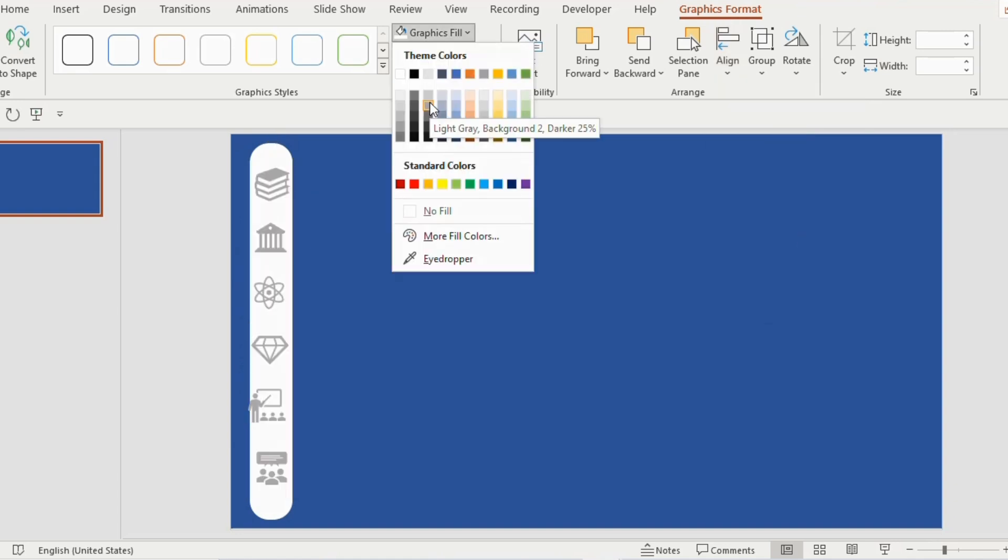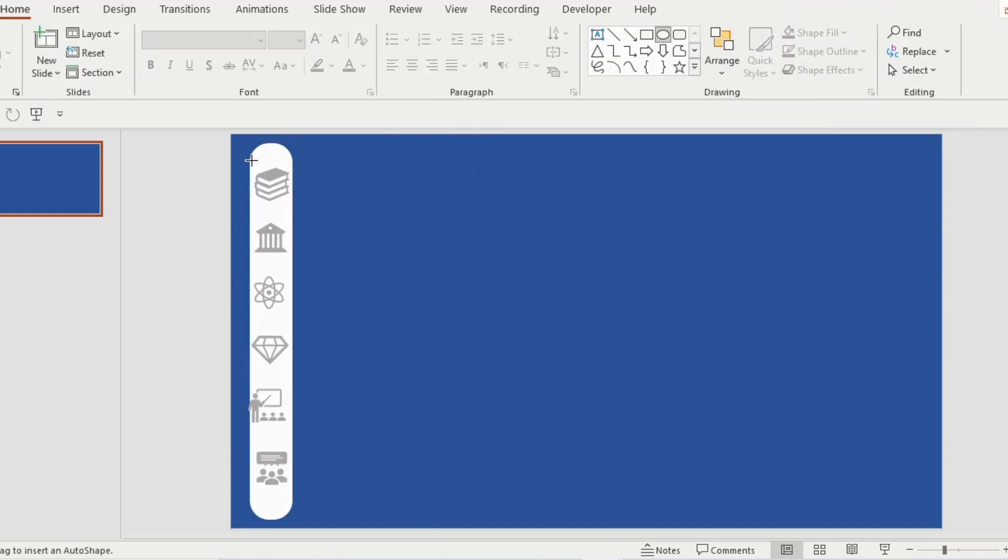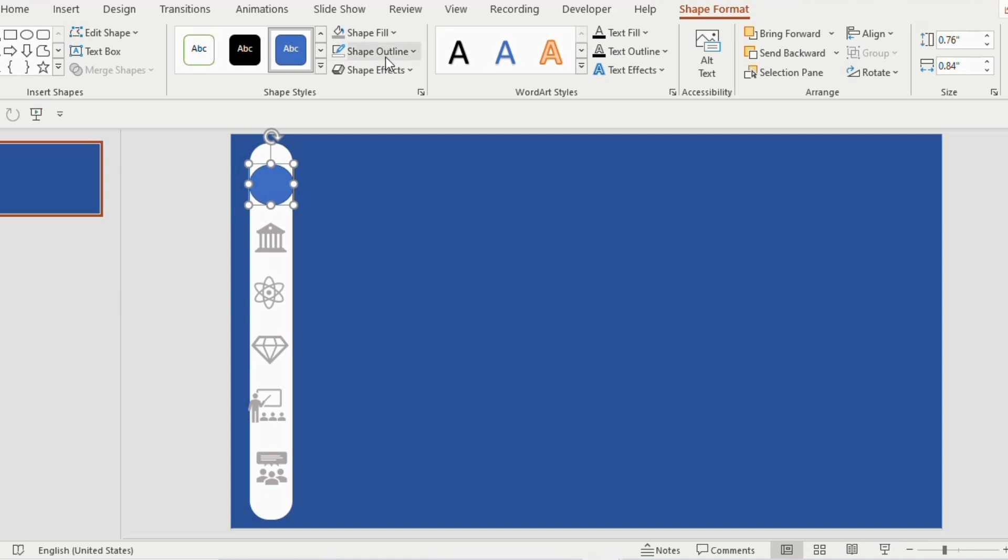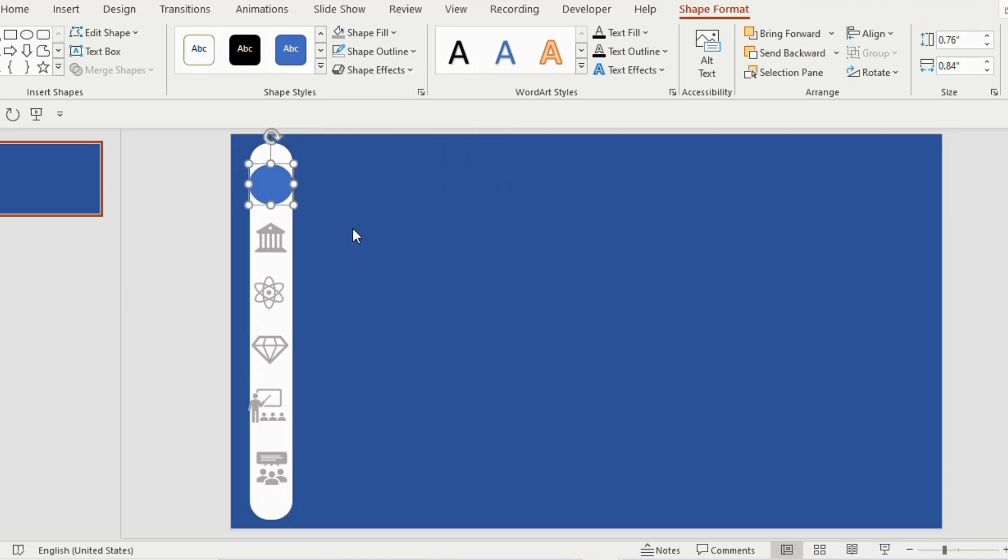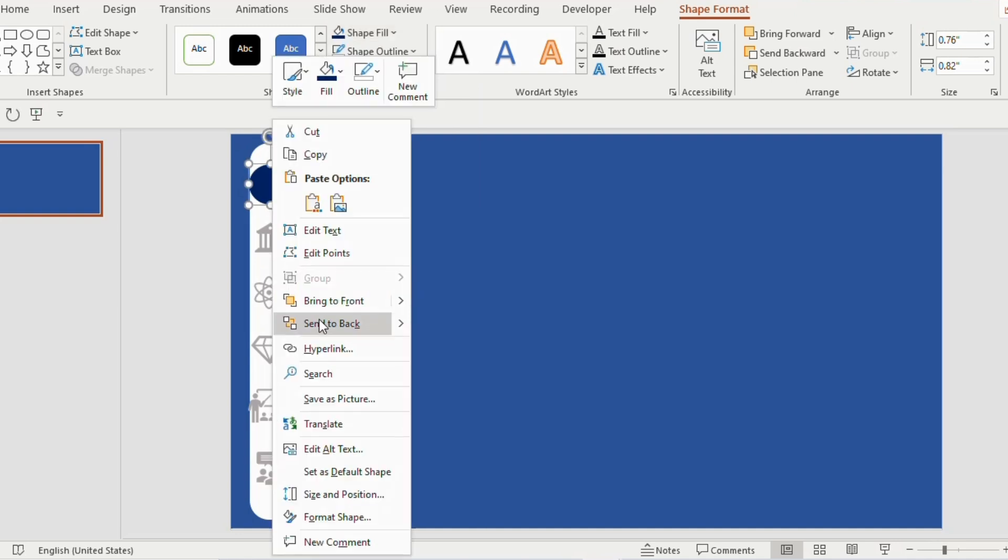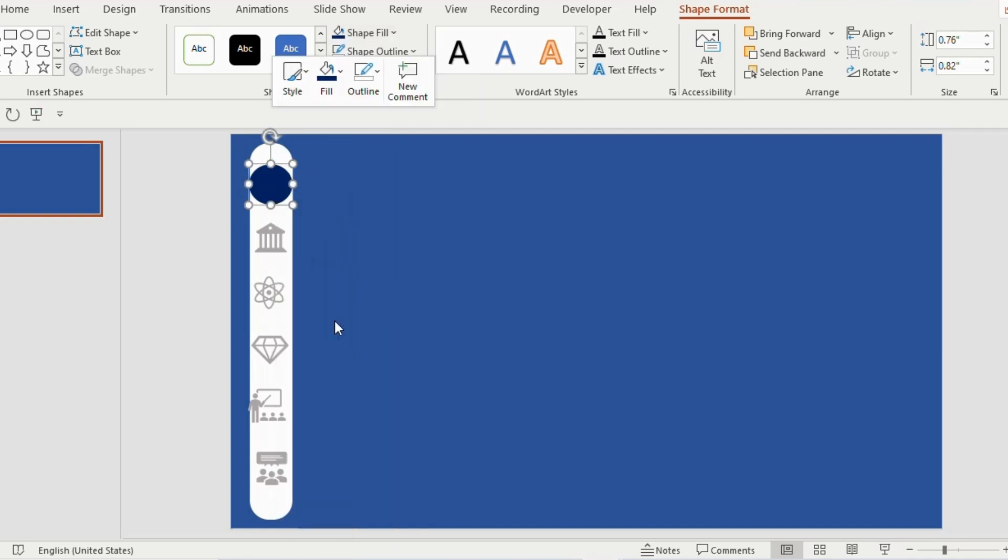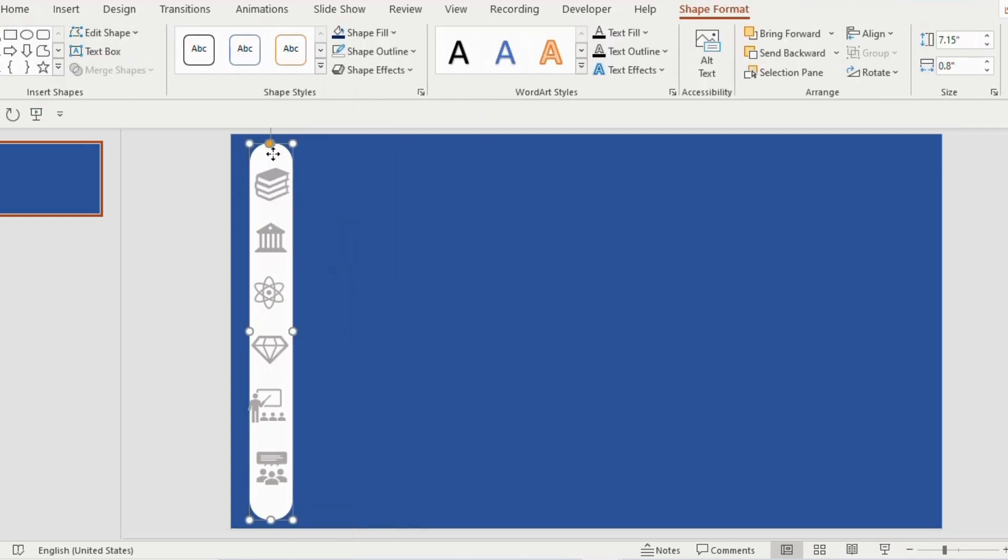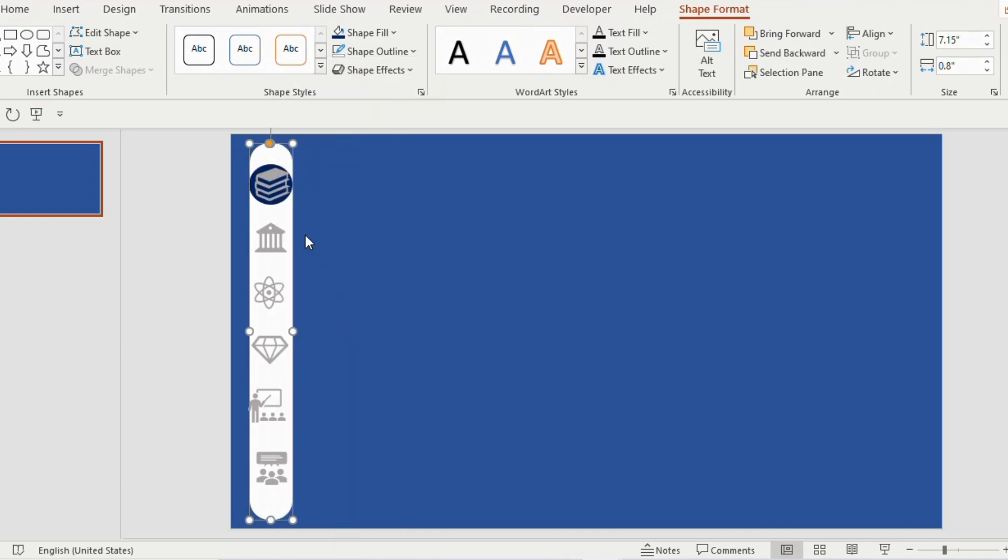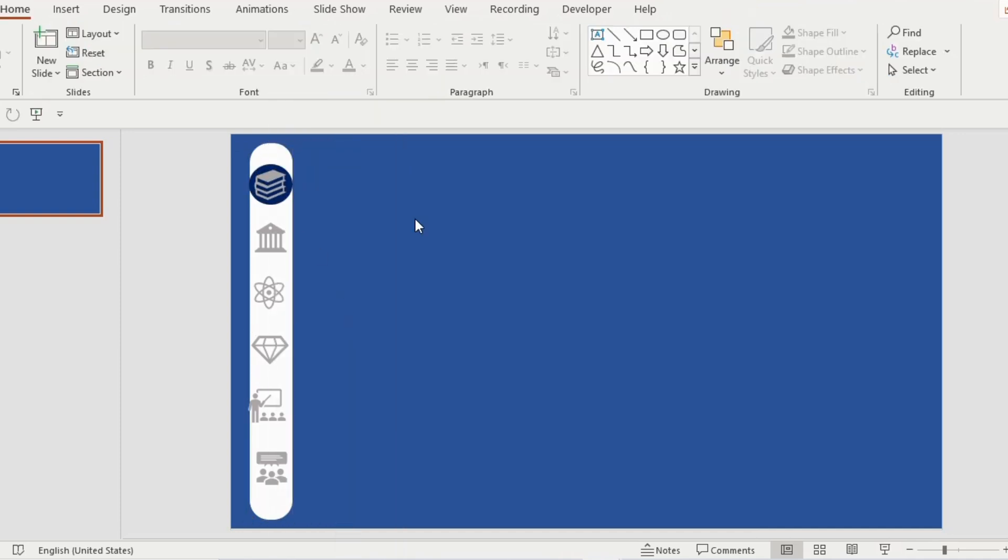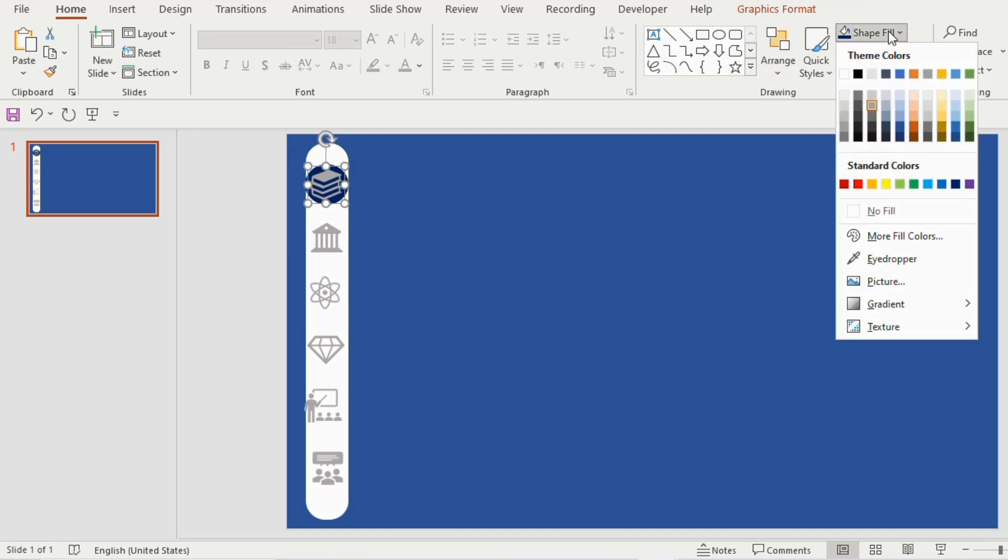Shape fill grey color. Now draw a small round shape on the first icon. Go to shape outline, choose no outline and shape fill dark blue color. Right click, send to back. Click on the rounded rectangle, right click and choose send to back. Here you will observe the round shape behind the icon. Now select the icon, go to shape fill and choose white color.